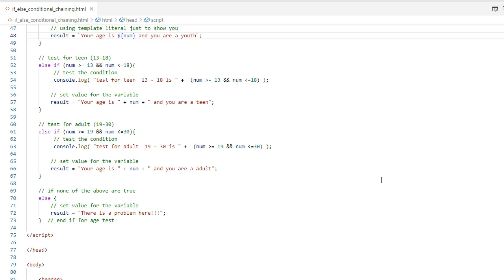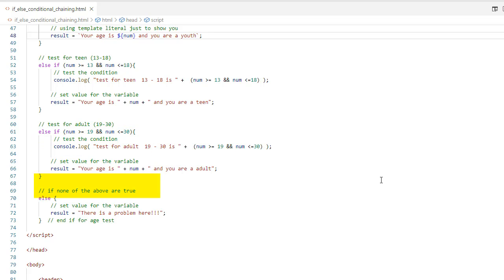If this does not return true, we go on to the next else-if condition. Now we're testing for a teen, 13 to 18. So in my parentheses: num greater than or equal to 13 and num less than or equal to 18. If this condition is true, the value for the variable result will be set. Remember, the first time JavaScript encounters a true, it does not read any further. However, if this is not true, then we go on to the next else-if. If none of the above are true, the code inside the curly braces connected to the final else will execute.